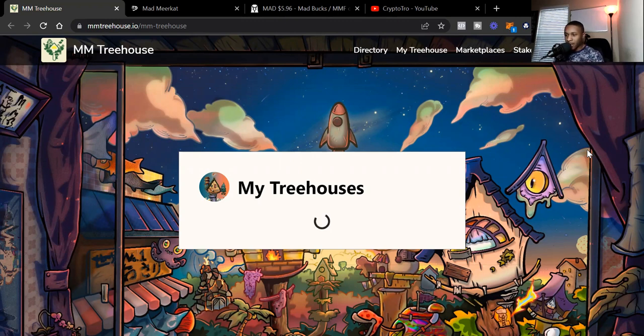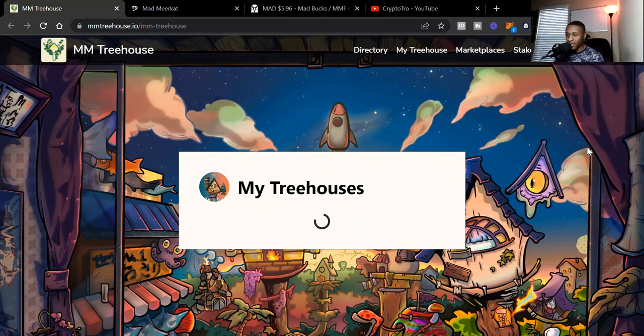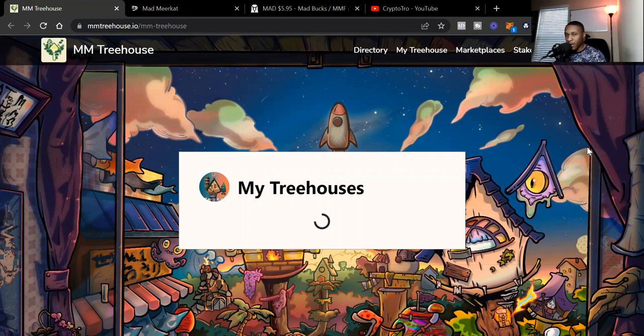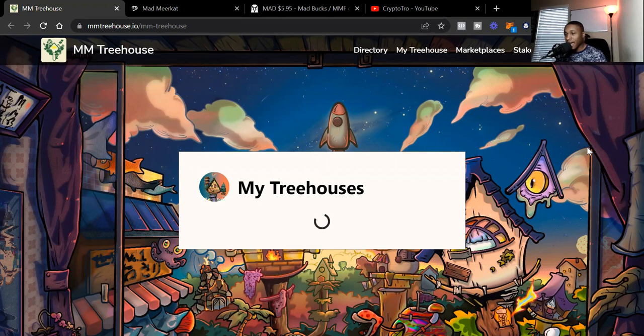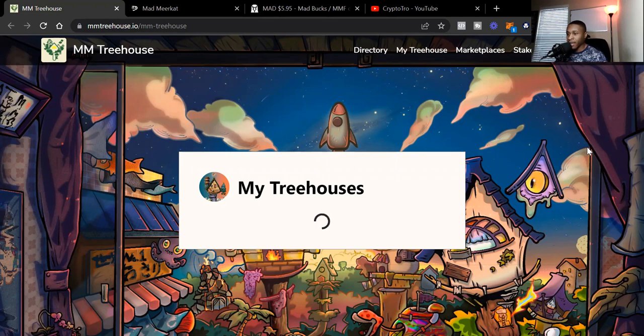MM Finance is making this game as we speak. I'm going to do a brief overview, look at the floor price of the Mad Meerkat Treehouses, look at my treehouse, and also look at how you can stake to earn MAD, at least one MAD per day.